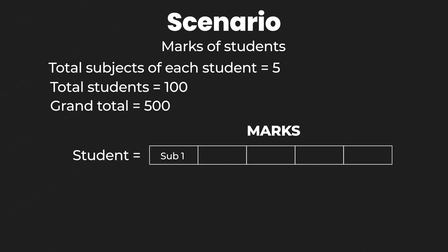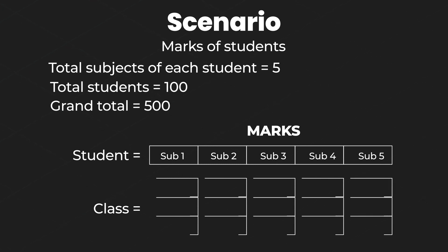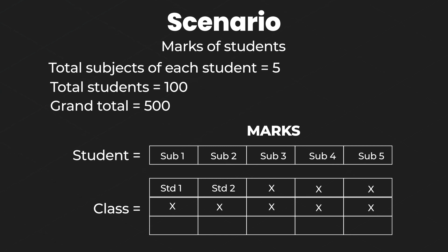We can create an array for each student with a length of 5 elements and for the class we can create an array of 100 elements which will contain records of each student. Now this was a pretty basic introduction of arrays and why we should use arrays and how can it save us some important time when coding.